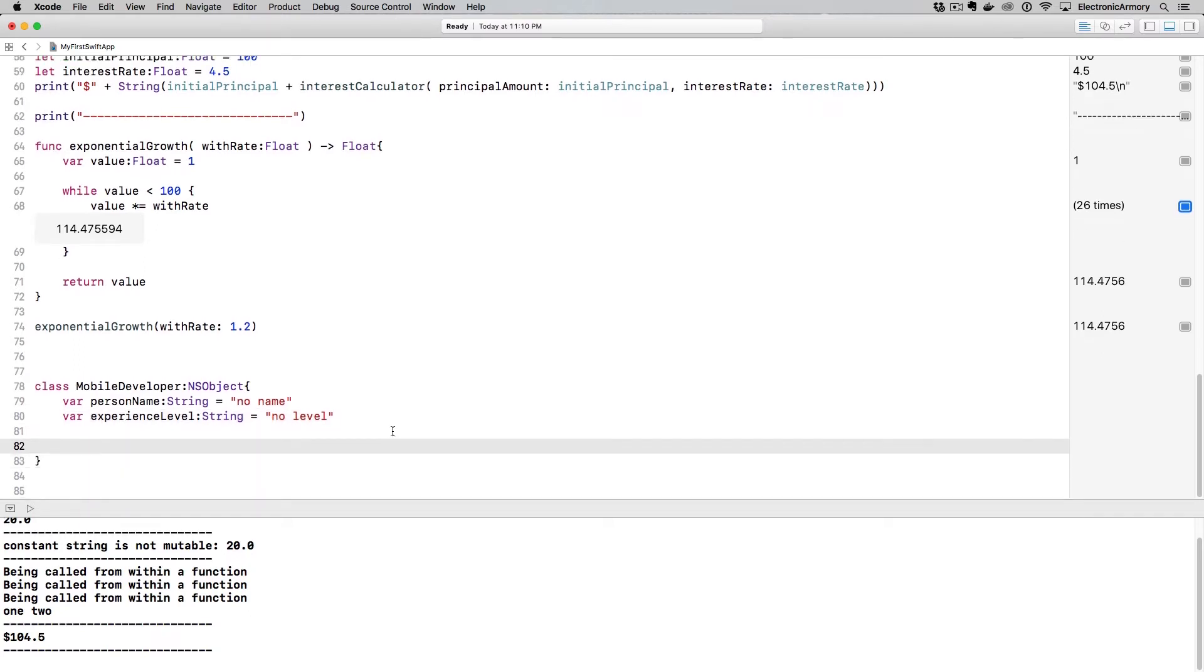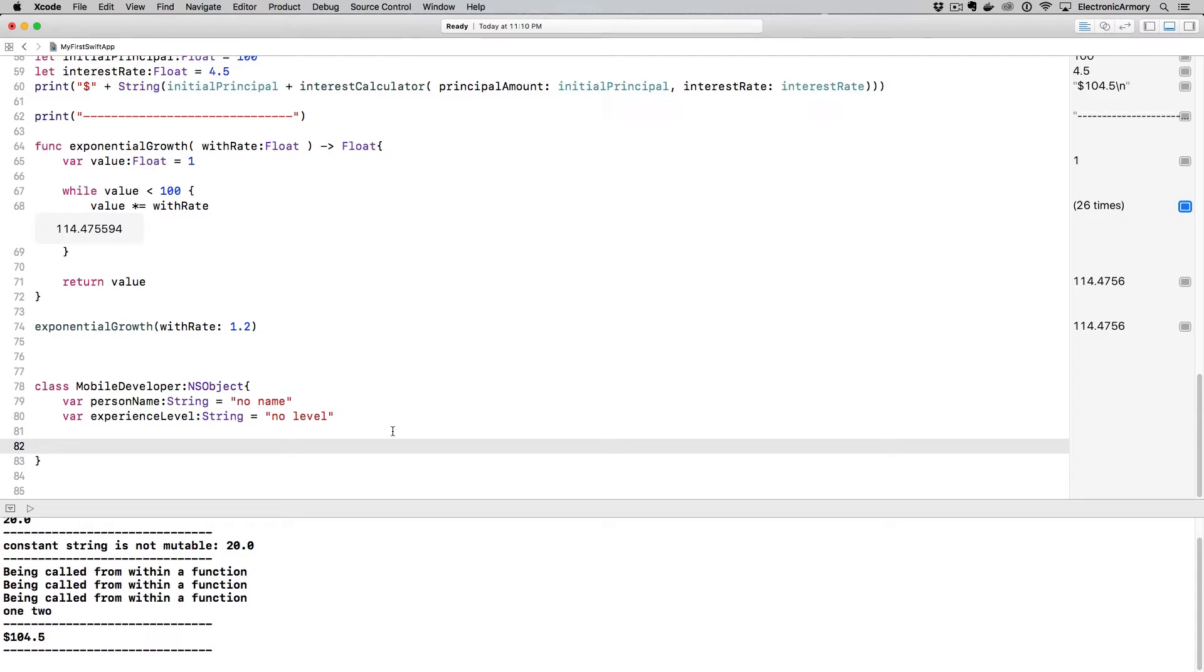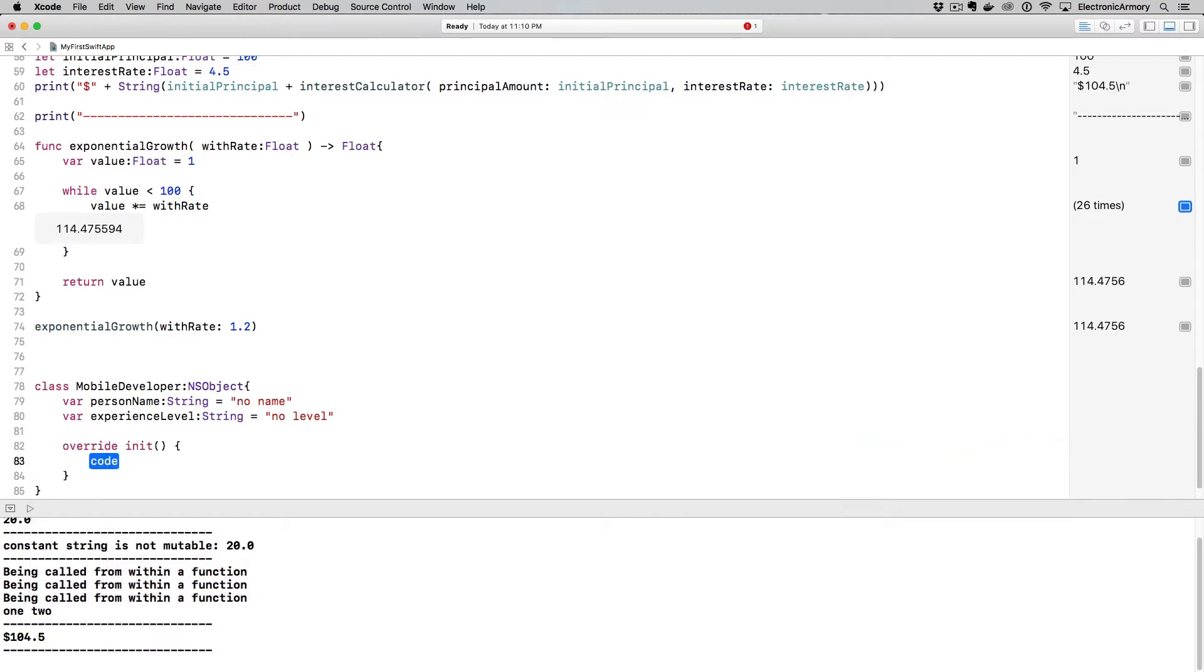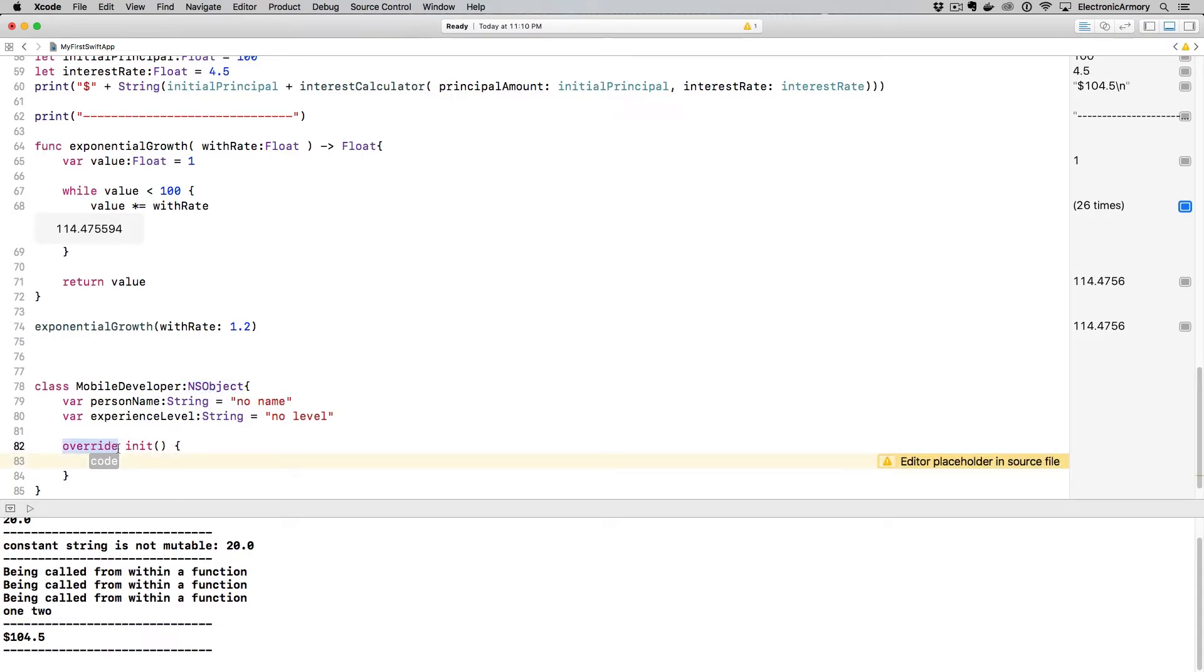So what we need to do is we need to create an initializer, and the initializer will allow us to create an instance. What the initializer will do is instantiate a version of our class. In other words, we can create multiple copies of this class and create objects that we can operate on. So to do that, we type in init, and the init is going to be our initializer.